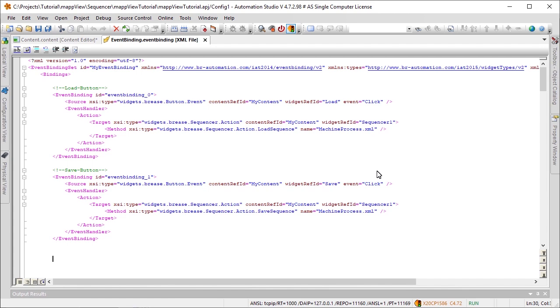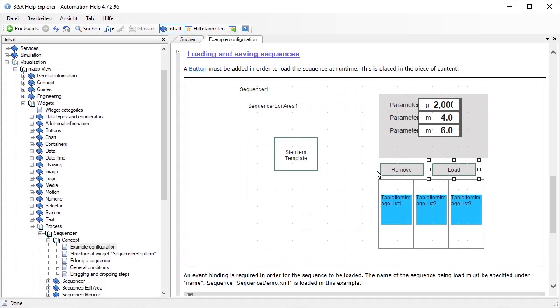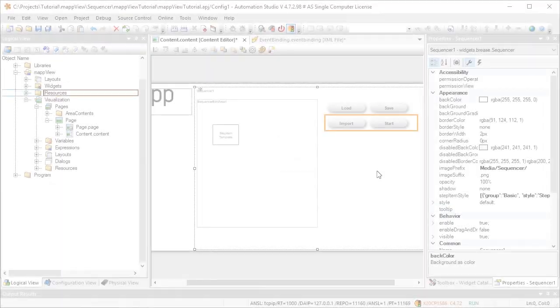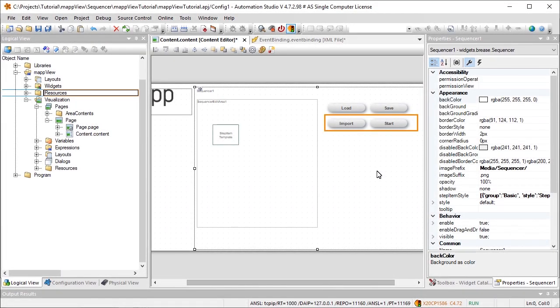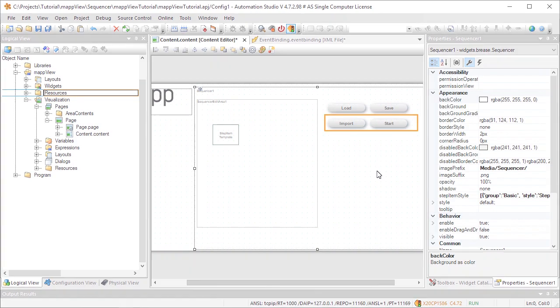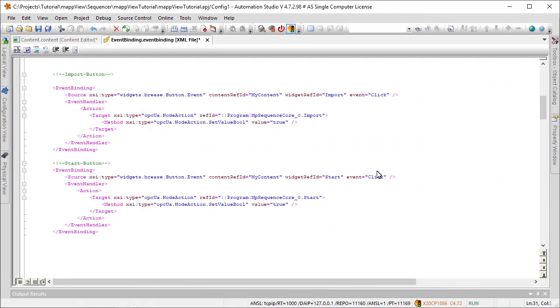An edited sequence can be saved over the original sequence using the Save action. For more information about saving and loading sequences, see the automation help. The Import button will be used to import the sequence, and the Start button will be used to start the sequence. Again, the respective event bindings have already been added.